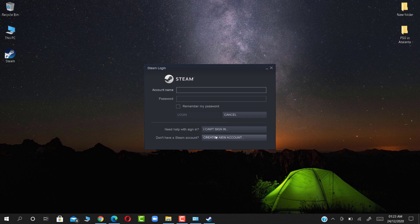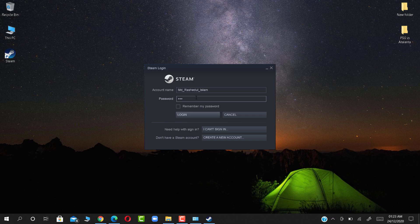Type your account name and password. Click Login again and wait.